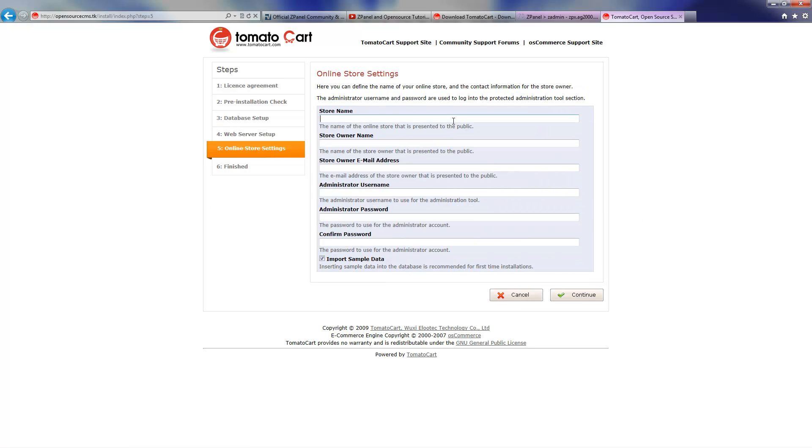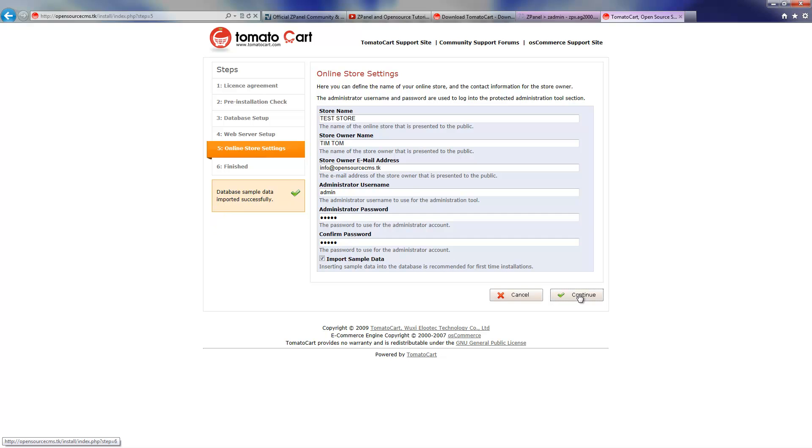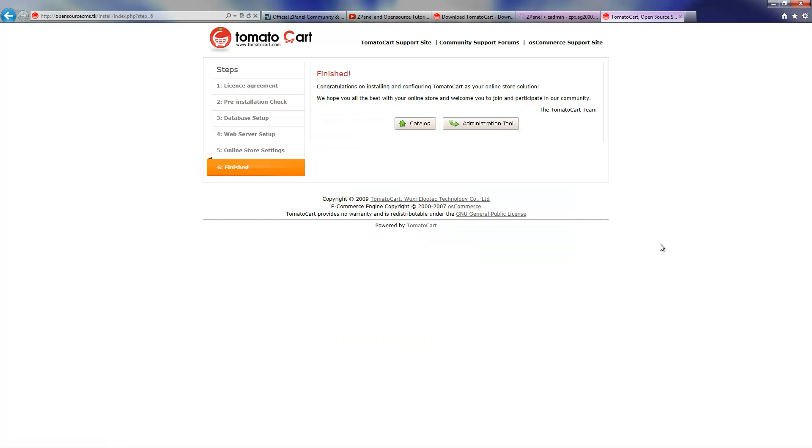Now I'm going to insert the store name. It's just a demo. Test store, owner is I AM. The email address. Administration username. I'm going to put admin and the password admin and confirm password admin. Again, you have to put something as difficult as possible. I will put something strong anyway.